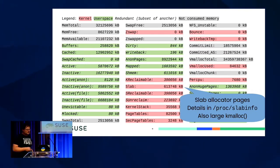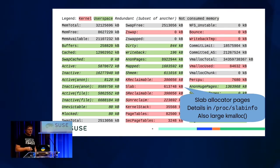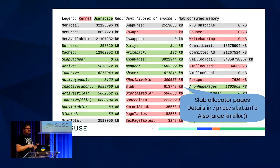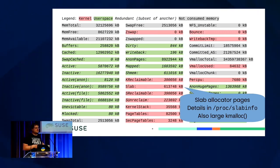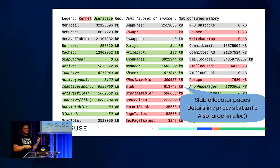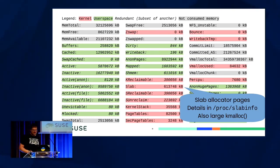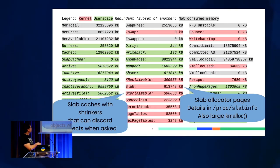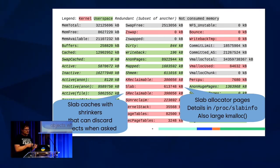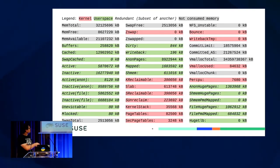The slab allocator has several fields. The Slab field says how much memory is occupied by all slabs. For details on individual caches, there's /proc/slabinfo. It also includes large kmalloc allocations — those so large we don't create slab caches for them, but they're passed through the page allocator and still accounted to slab. We distinguish slab caches that can shrink themselves when memory needs to be freed — that's the reclaimable part — and the rest is the slab unreclaimable part.